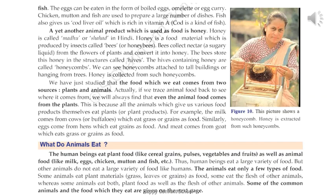We also eat animal food like milk, eggs, chicken, mutton, and fish. But animals eat only a few types of food. Some animals eat plant materials as food, like cow and goat. Some eat the flesh of other animals, like lion and tiger. Whereas some animals eat both plant food as well as flesh of other animals, like dog and cat.